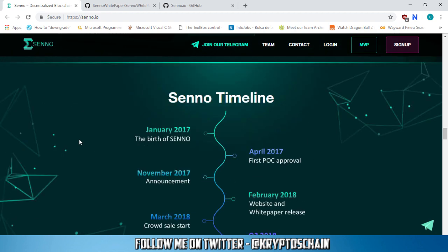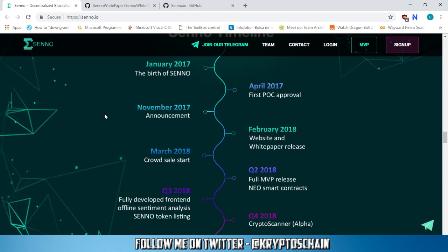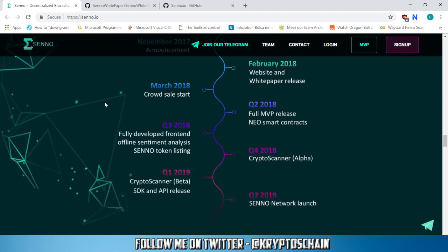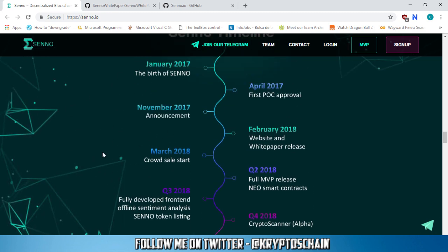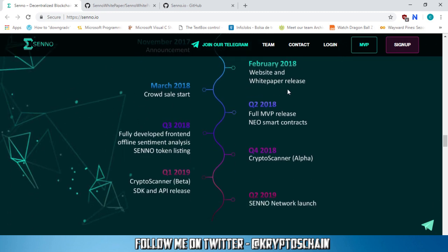Now, the roadmap. So we've got the Senno timeline. The birth of Senno started in January 2017. The first POC approval was in April 2017. Announcement in November. Website and white paper in February 2018. Crowd sale started in March this year.